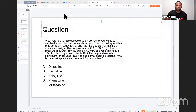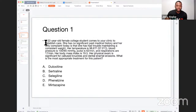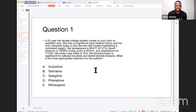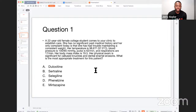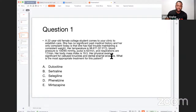The first question reads: A 22-year-old female college student comes to the clinic to establish care. She has no significant past medical history. Her vitals are: temperature 98.6, blood pressure 100/65, pulse 62, respirations 17, BMI 19.5. Physical examination is significant for calloused knuckles and dental enamel erosion. What is the most appropriate treatment for this patient?